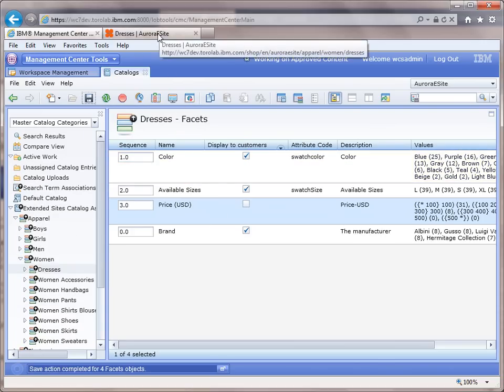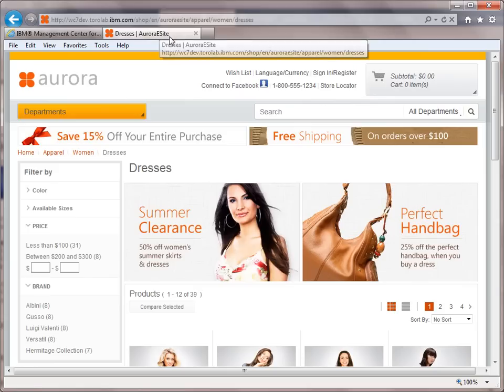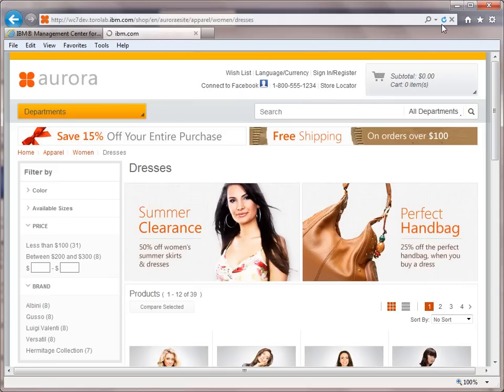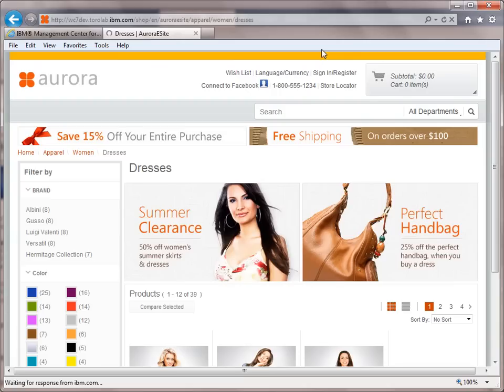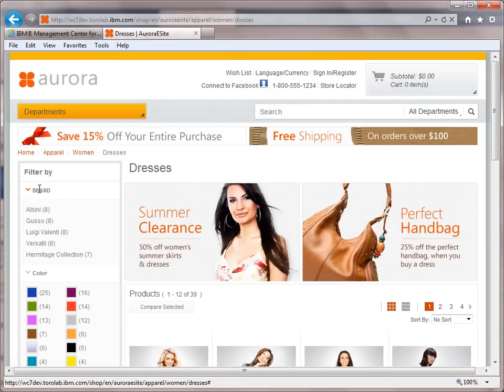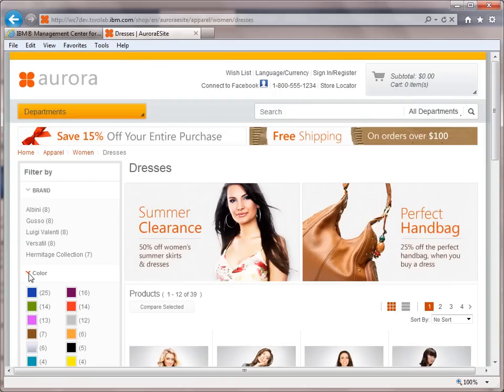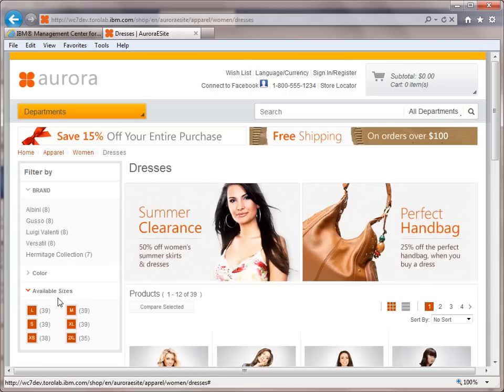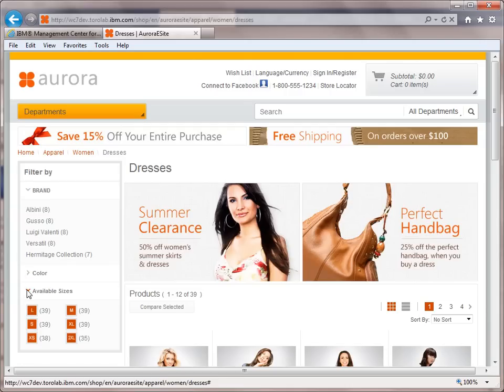Now if we go back over to the site, we're going to hit refresh, and we can see now the brand is up front, and we've got color, and available sizes, and price is gone.